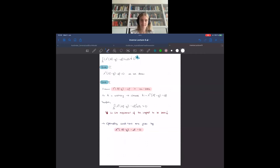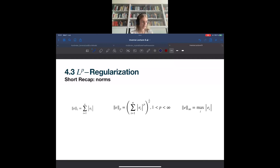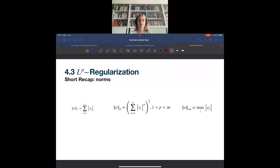Let's go back to safe land and discuss general LP regularization. We did L2 regularization last week with Tikhonov. Now we discuss a general LP. The L1 norm is the sum of absolute values; the LP norm is the sum of values to the p, raised to the power 1/p; and for p equal to infinity we take the maximum value. These three norms naturally define three different additional regularization techniques.